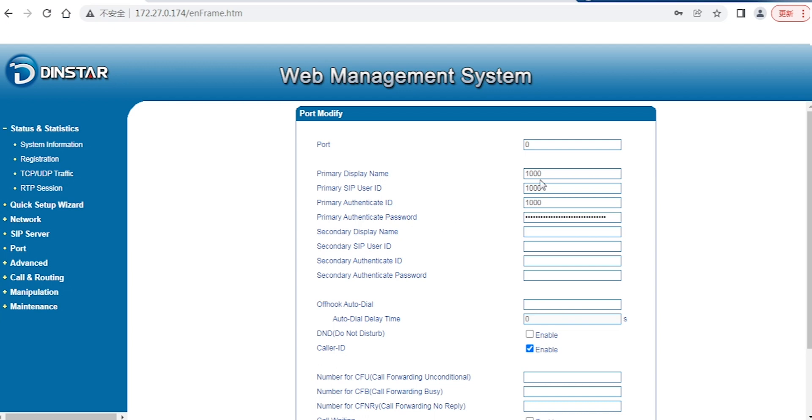Please make sure you create the extensions in your PBX first. For example, the username and password shown here. If you want to use our FXS as extensions in your PBX or SIP server, you have to create the SIP account or extension first.